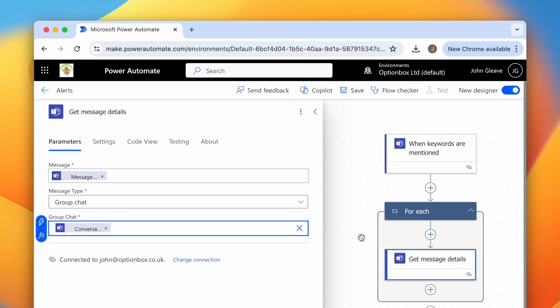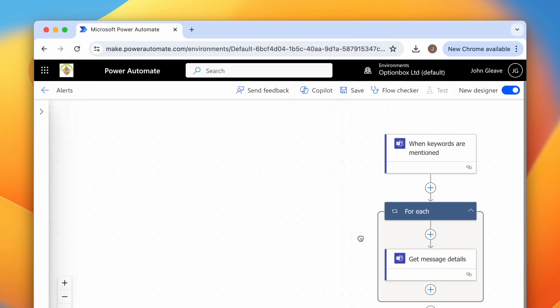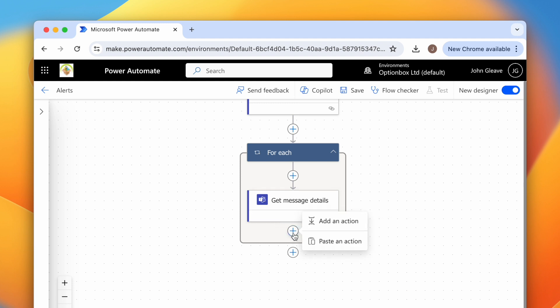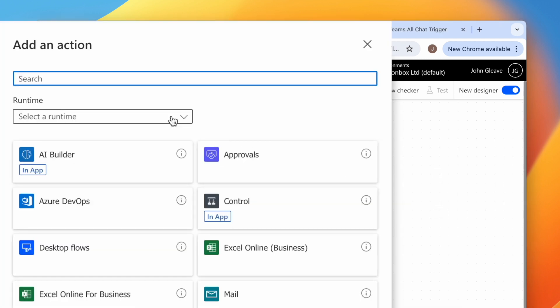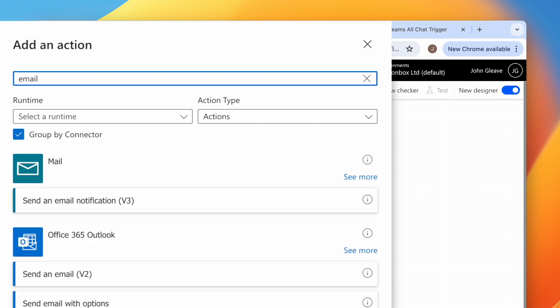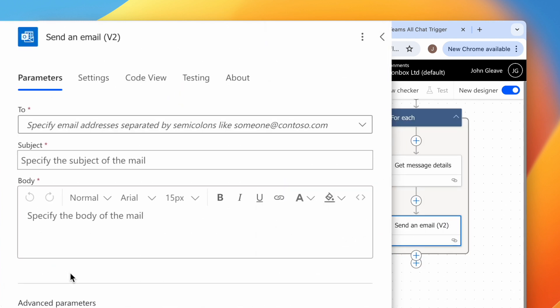Now we've got the message details, we can go ahead and add the email action. To do that, click the plus icon after the details action, click Add an Action. This time search for email, then head down and choose Send an Email under Office 365 Outlook.